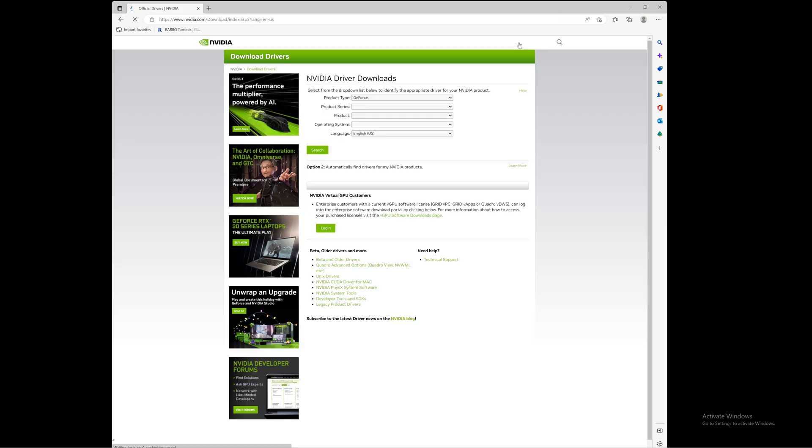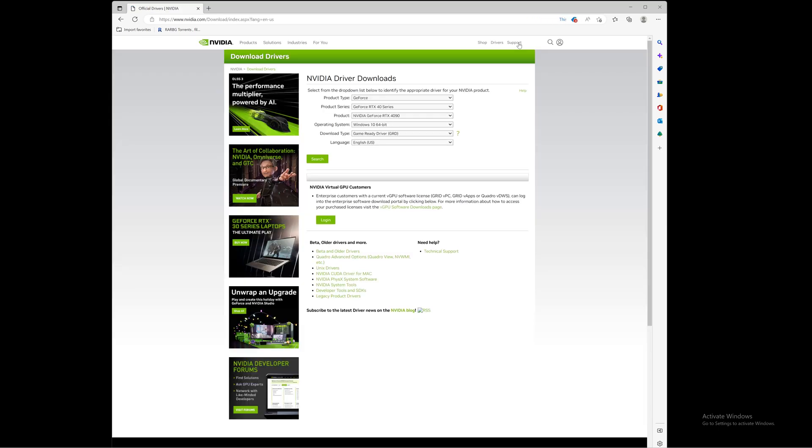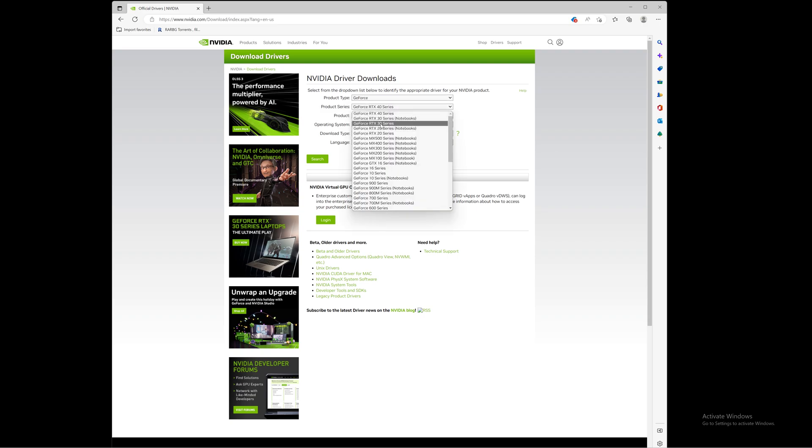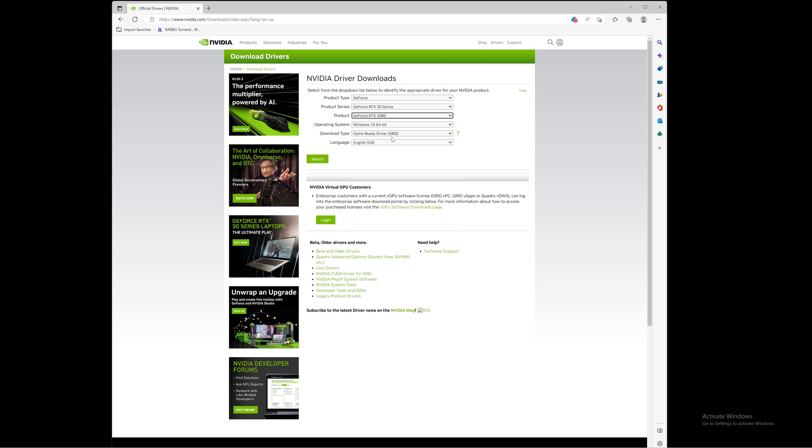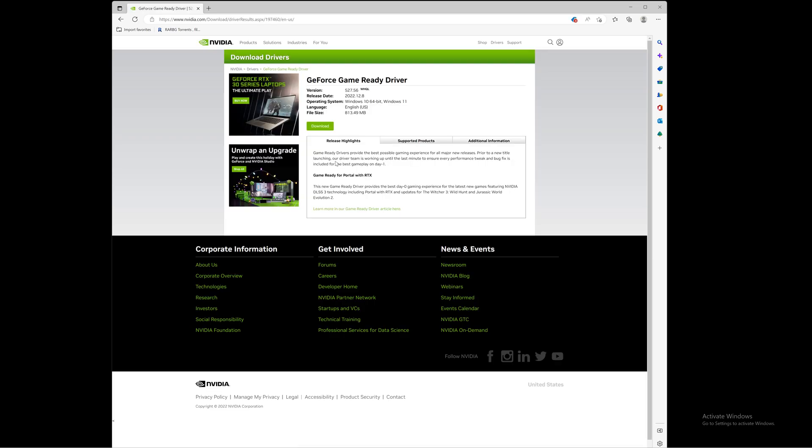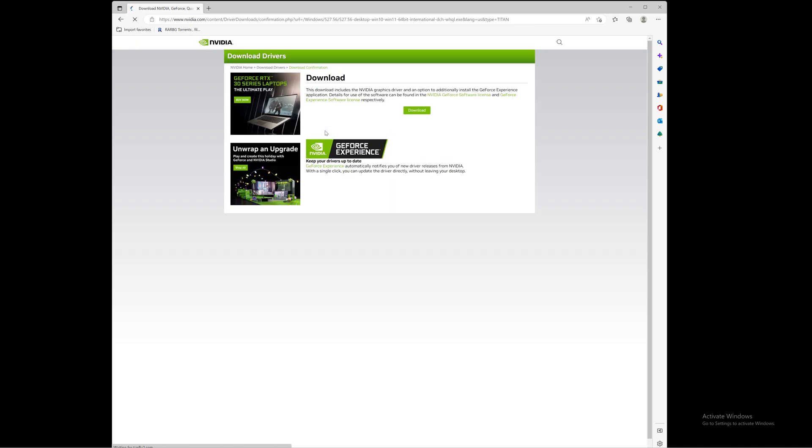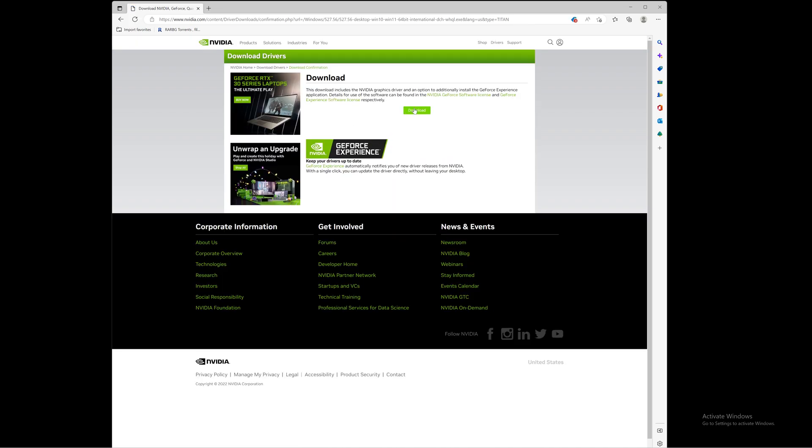I have an RTX 30 series, I have an RTX 3080, and I have Windows 11. I hit search. It tells me this driver came out on December 8th. I click download, and then I think you have to download again. Download again and then it starts downloading. Then you simply run or launch or whatever you want to call it, you know, to execute this program.